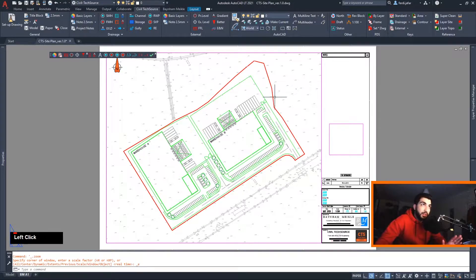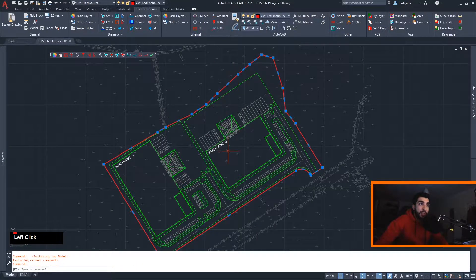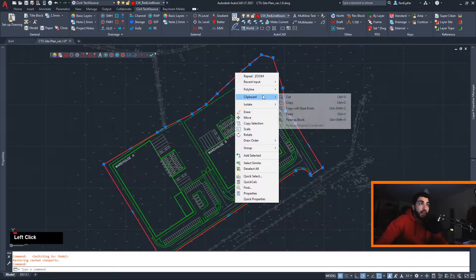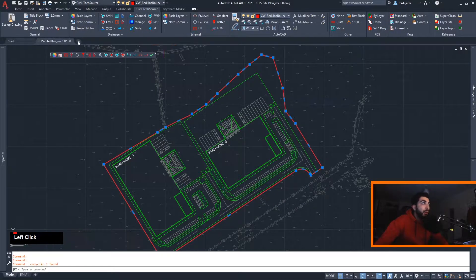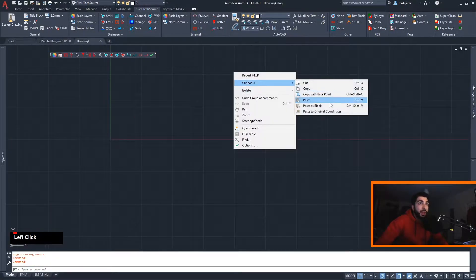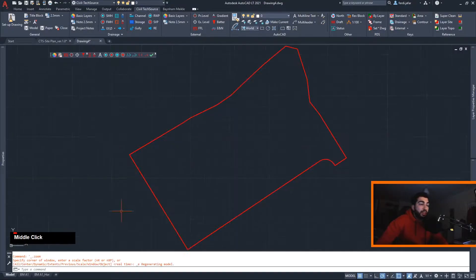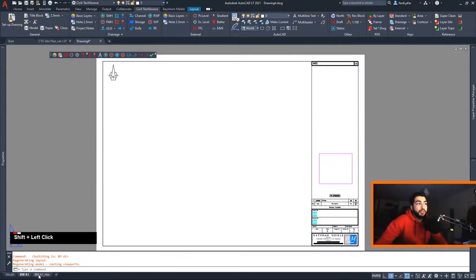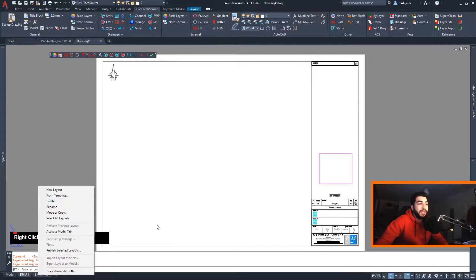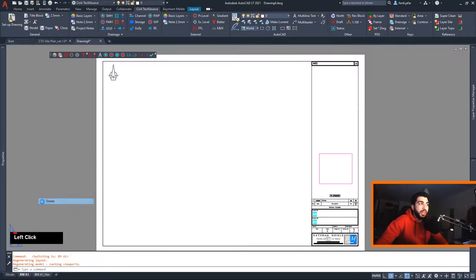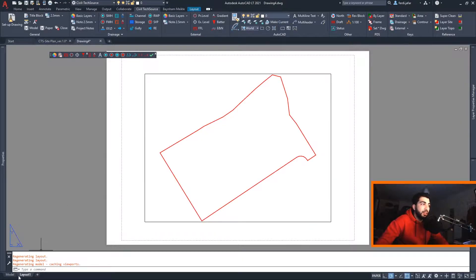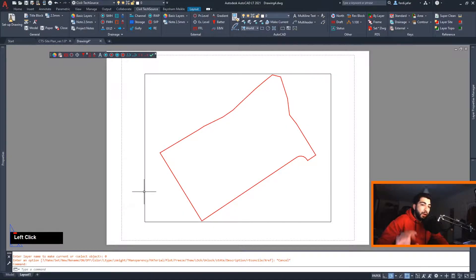The first thing you want to do is open your drawing, then go to your proposed site layout and copy the site boundary. Create a new drawing and paste to the original coordinates. Make sure your UCS is set to world. Then delete all the paper space items and blocks that you have, and then purge it.